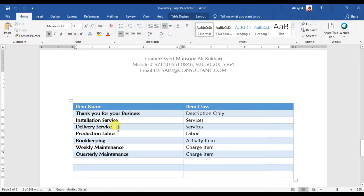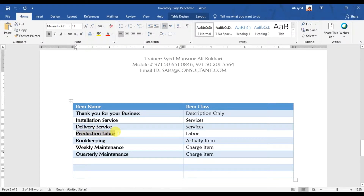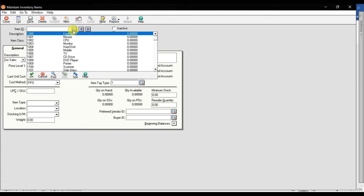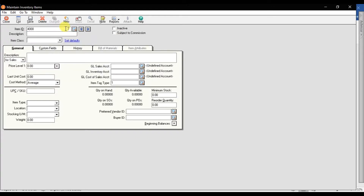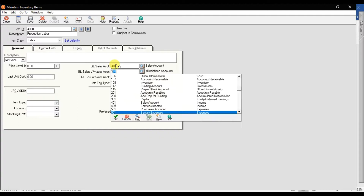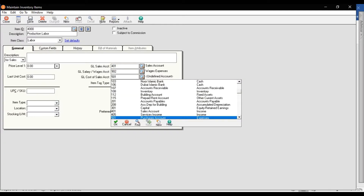If your company provides labor — for example, producing something and managing wages cost — you need to create a labor item class in Sage 50. I'm entering item ID 4000, description 'production labor,' item class set to 'labor.' You can set a price level. The GL sales account is 401, wages account is 902, and cost of goods sold is 501.